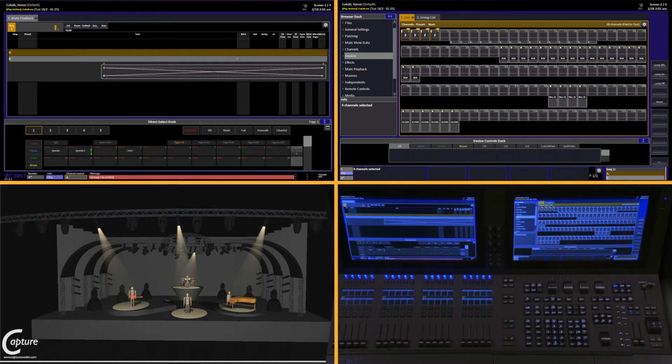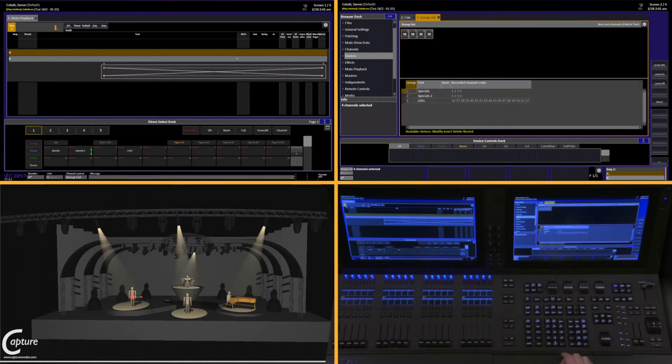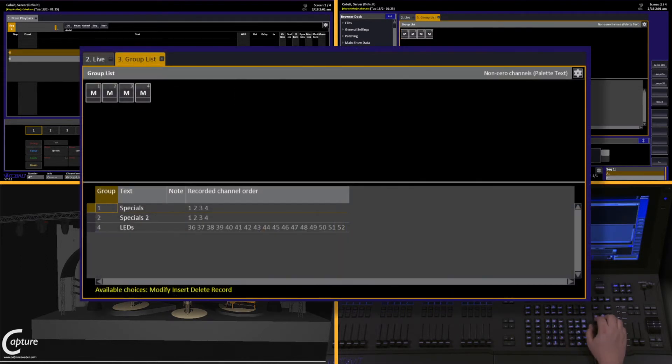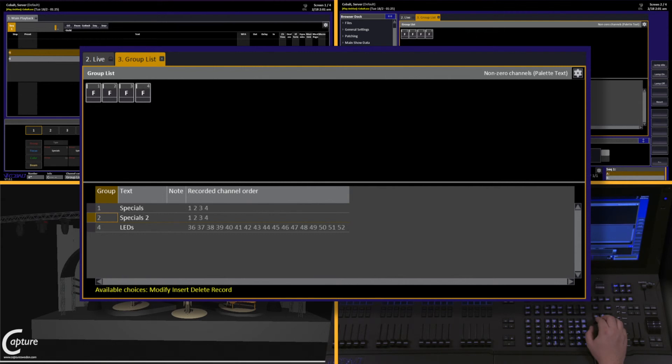Once we've recorded this group, if we go back into the group list, we can take a look at the difference between the two groups. Specials 1 simply has the mark information for intensity. Specials 2 holds a full value.